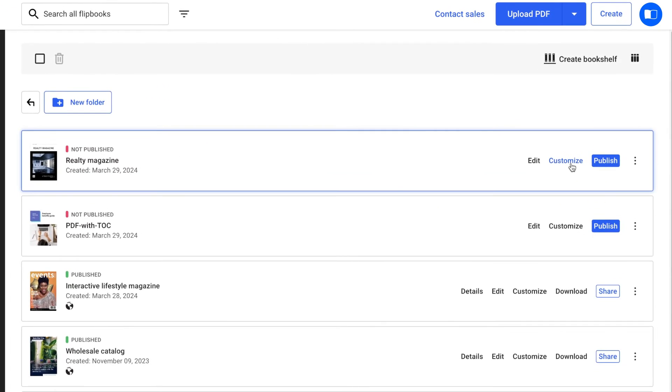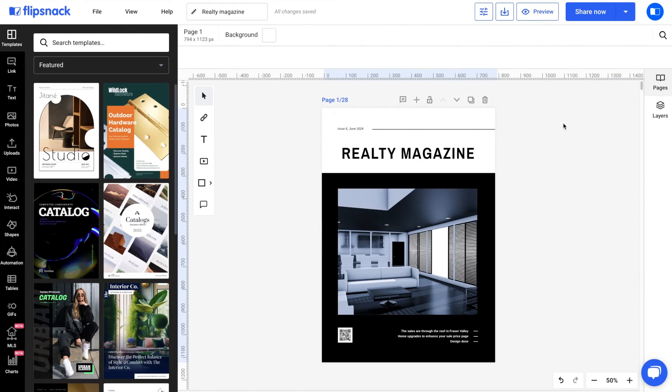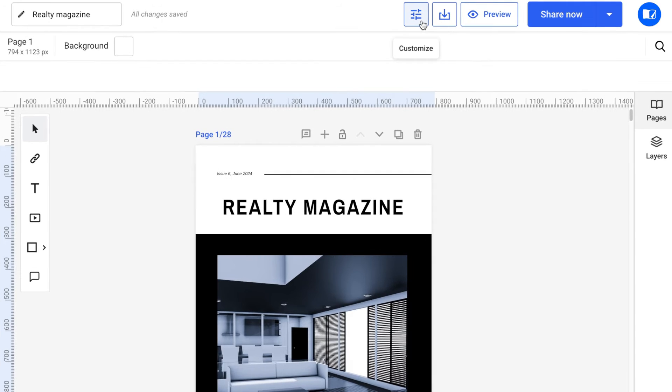While on the main dashboard, click the Customize button for your flipbook. If you are in the Design Studio, the Customize button is at the top.